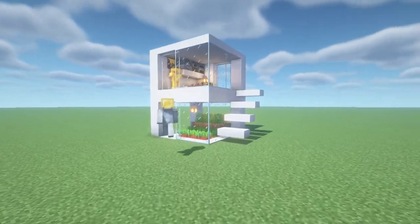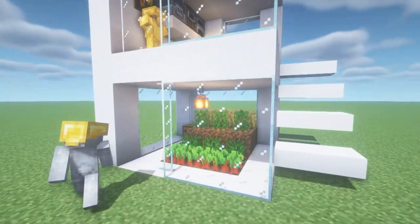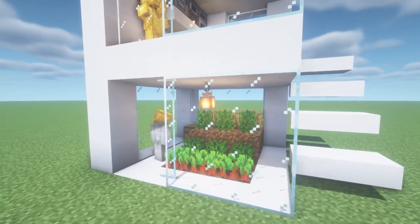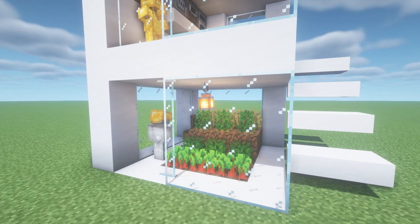Hey, what's up YouTube! In this video I'll be showing you how to make a small modern house.